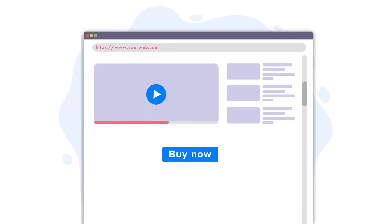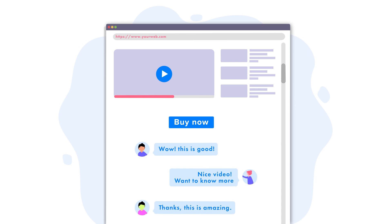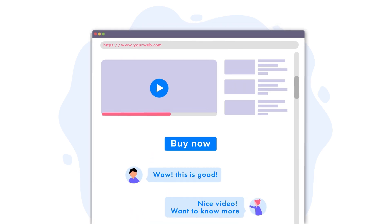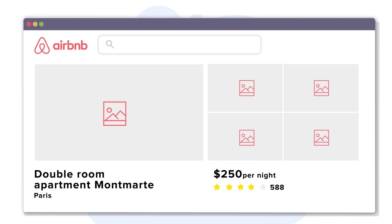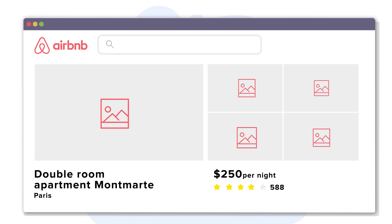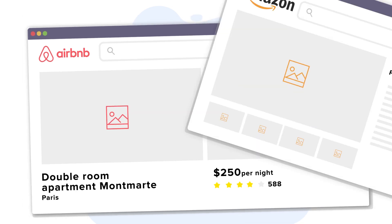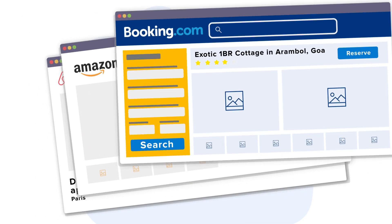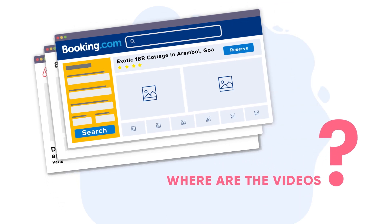Videos drive all kinds of results, from acquisition to engagement to conversion. If that's the case, then why do all of Airbnb's pages have just images and text? Even Amazon, Booking.com, and most other websites hardly have any videos.